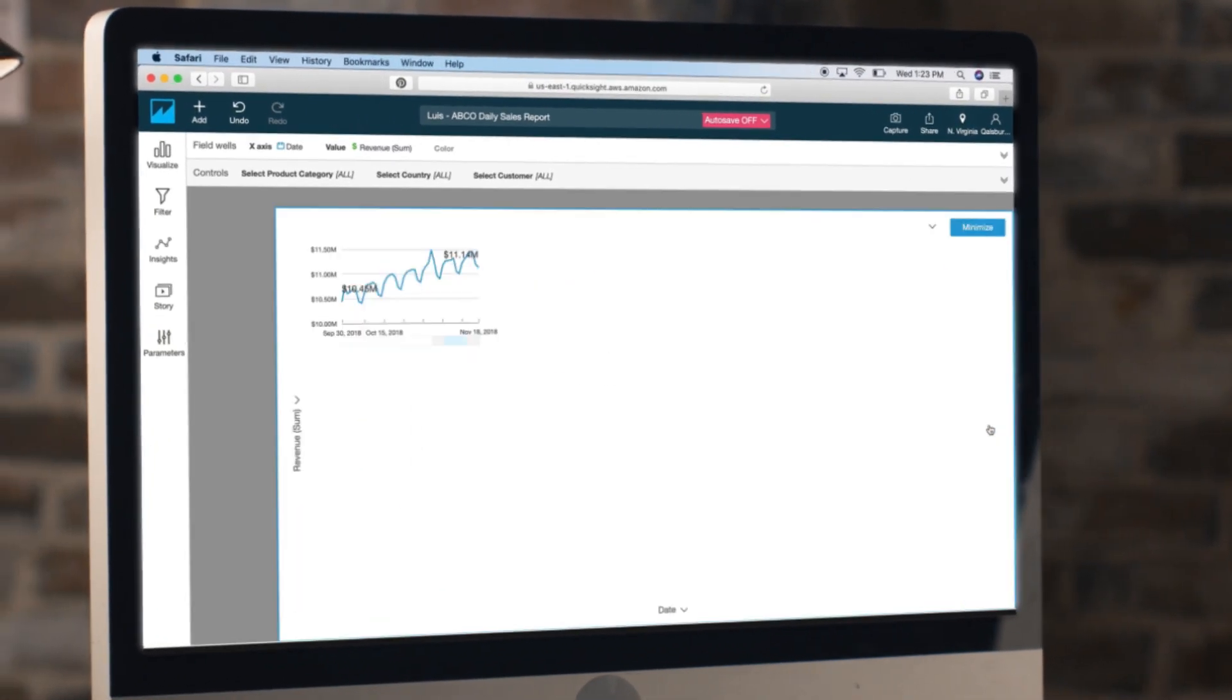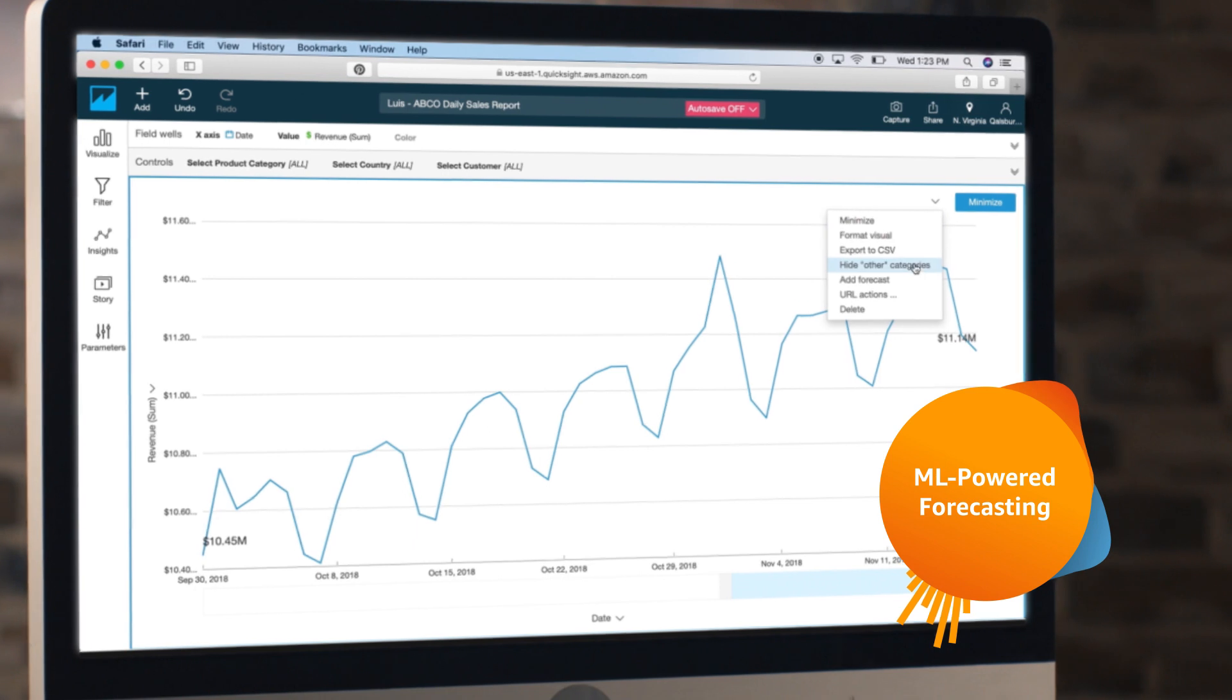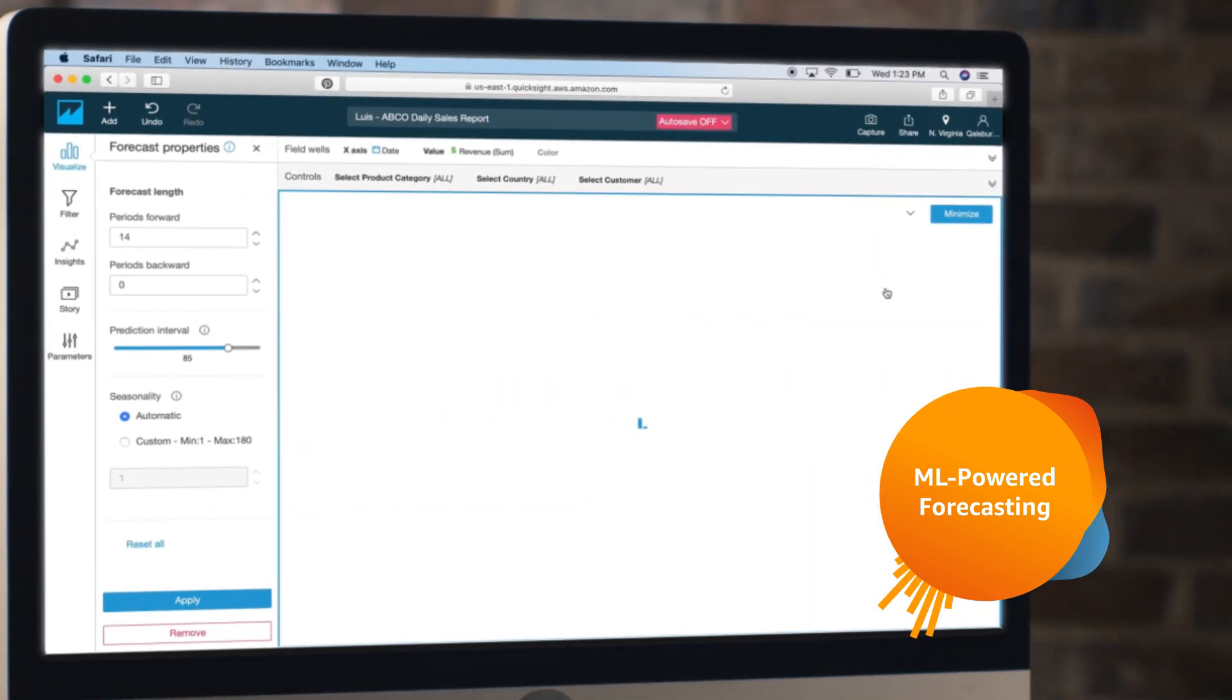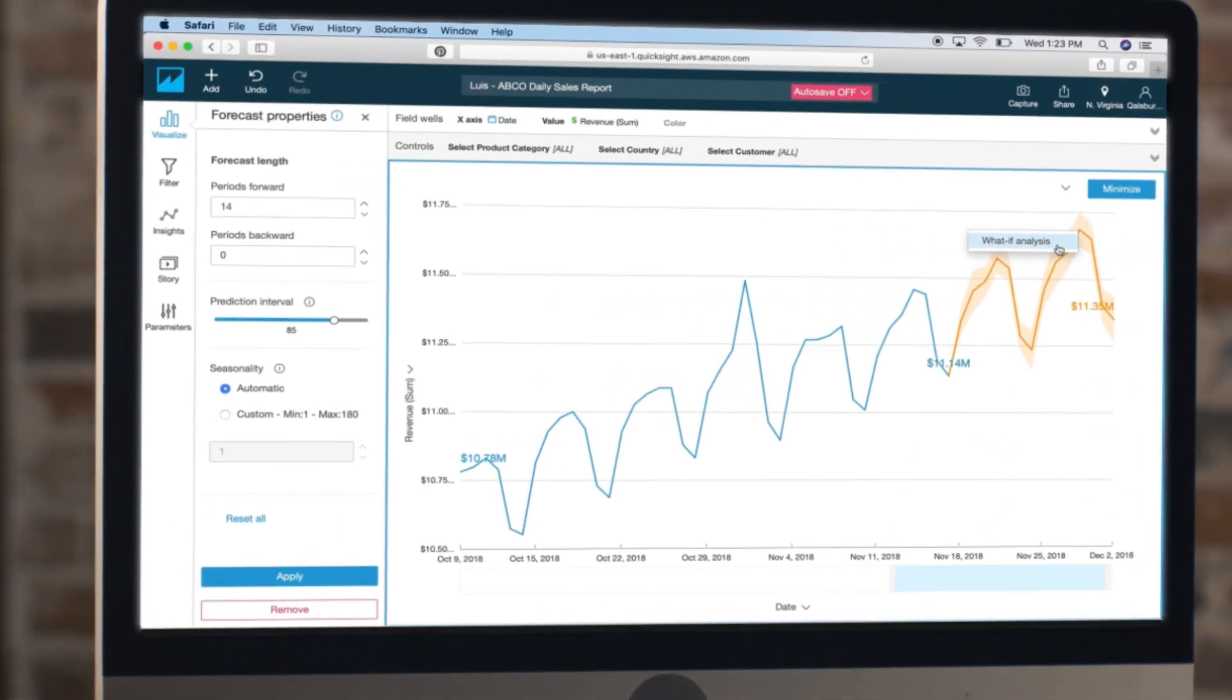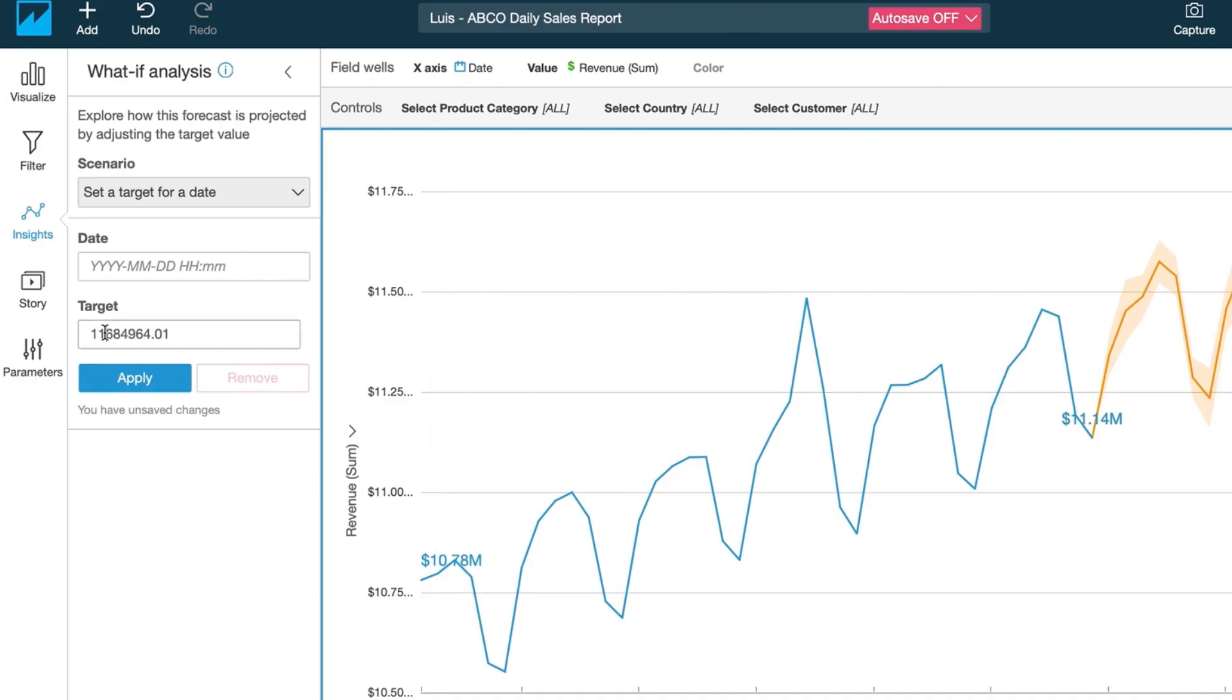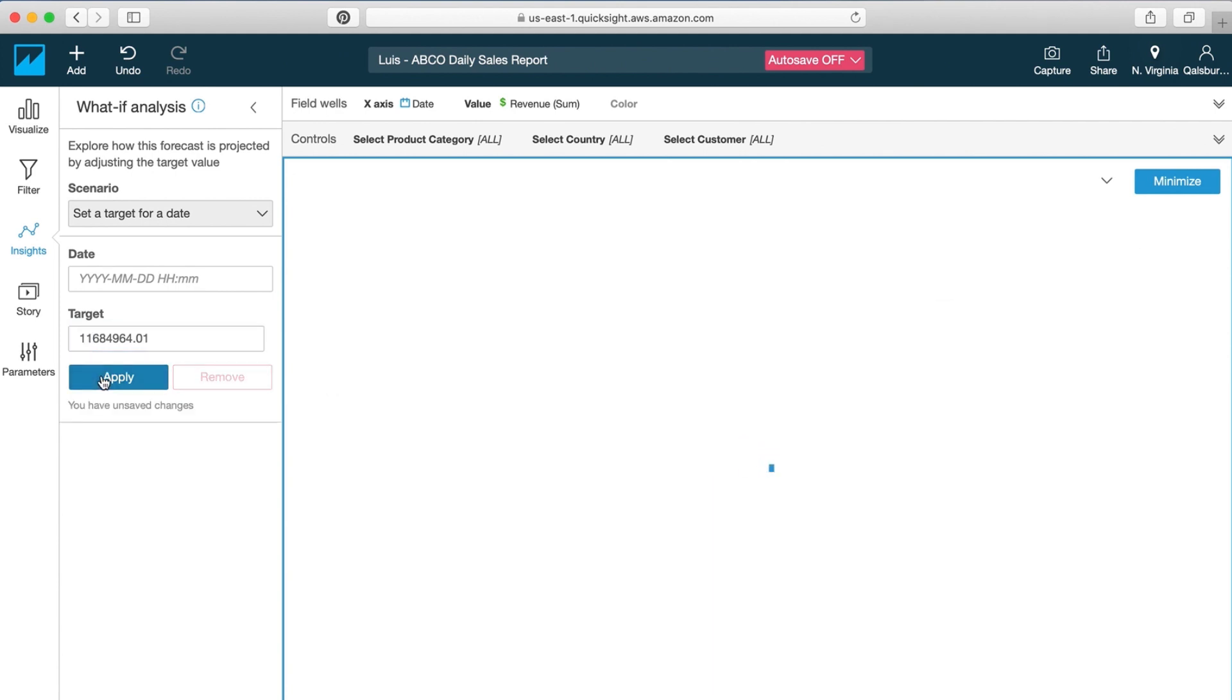QuickSight also features ML-powered forecasting that provides you with pre-built algorithms that learn from your historical data patterns to intelligently predict the future performance of any metric, while also enabling complex what-if analysis with point-and-click simplicity.